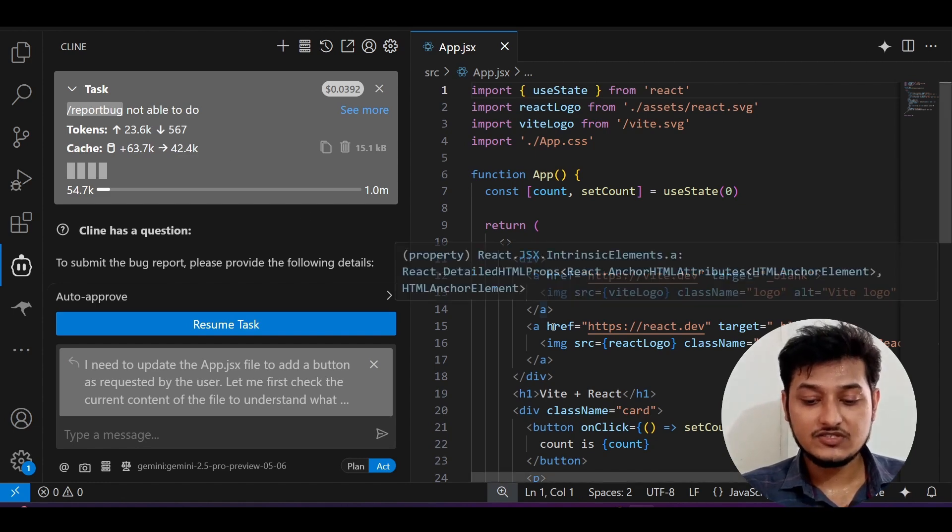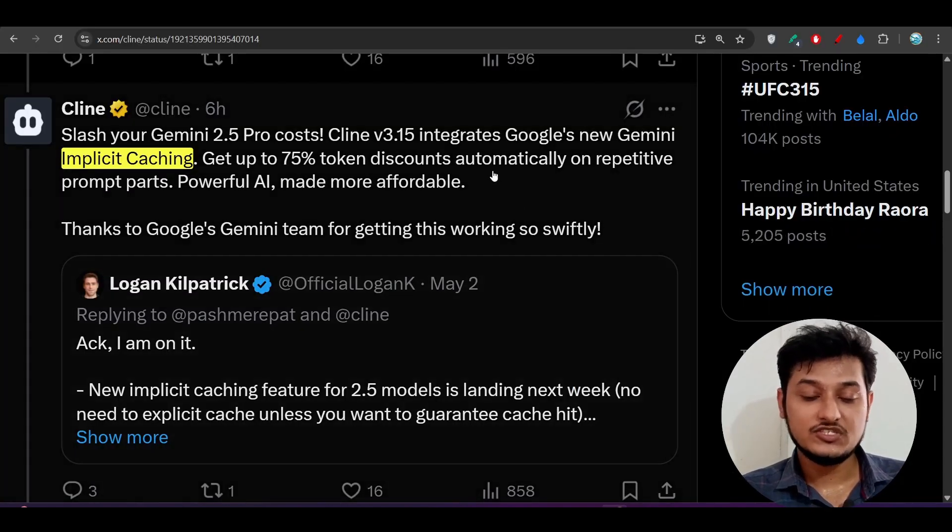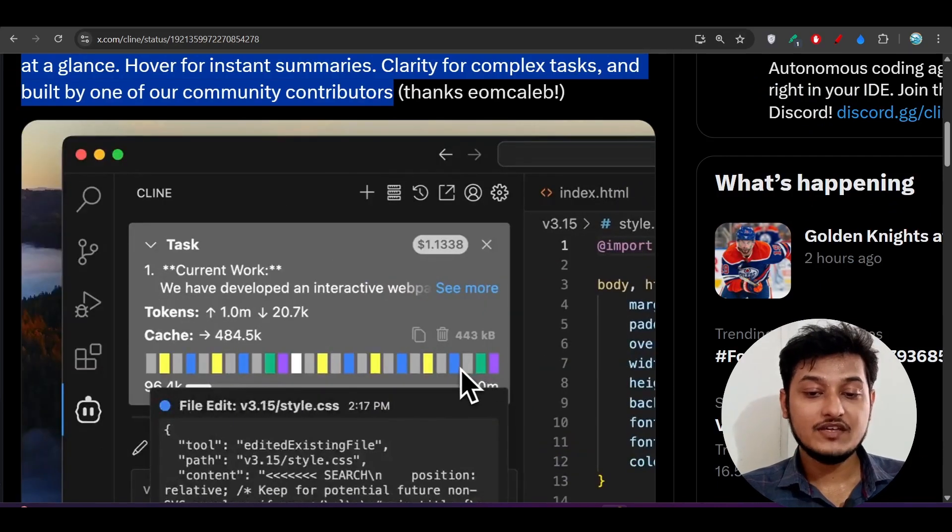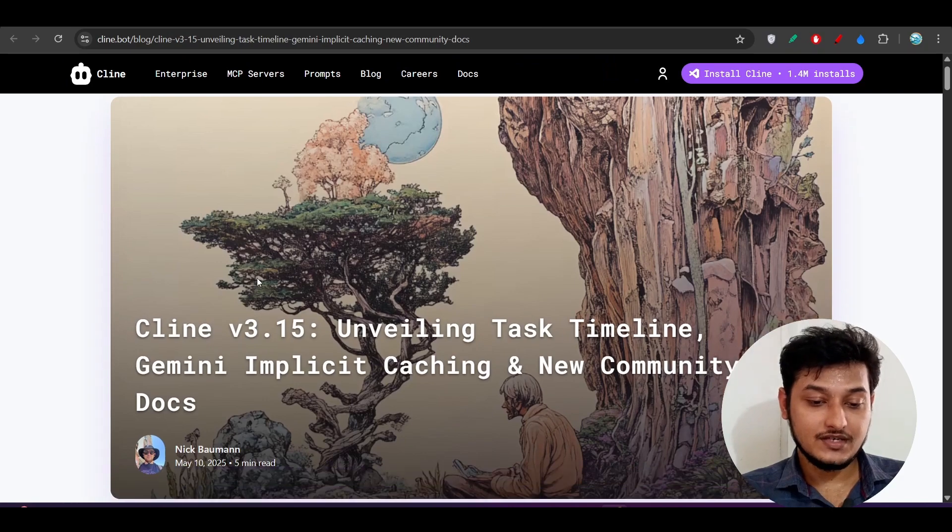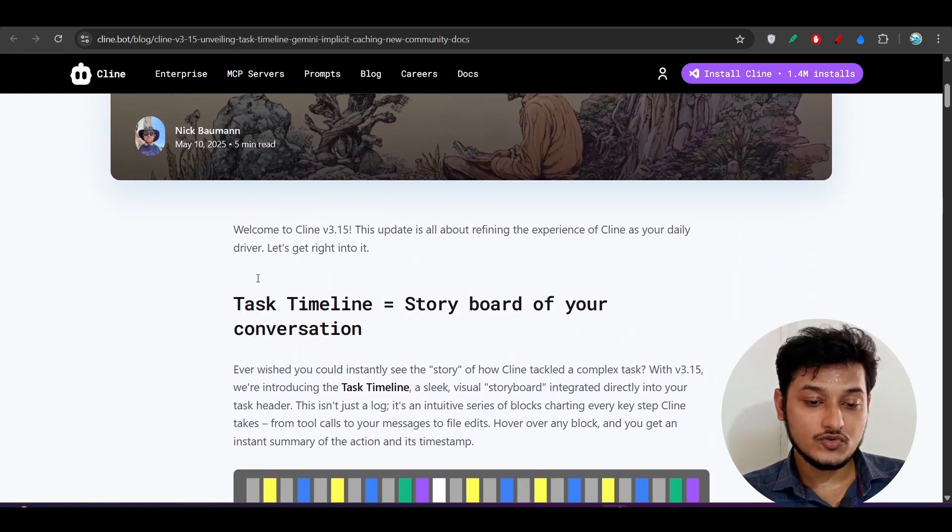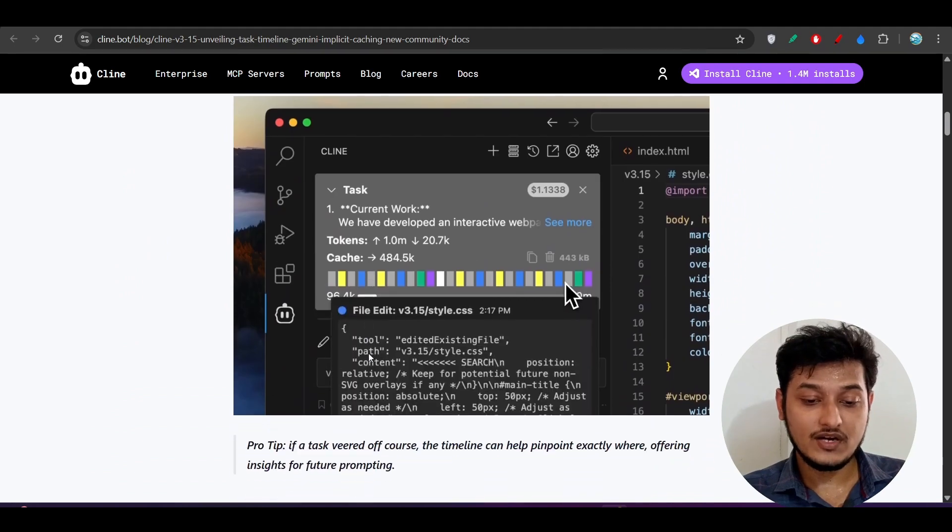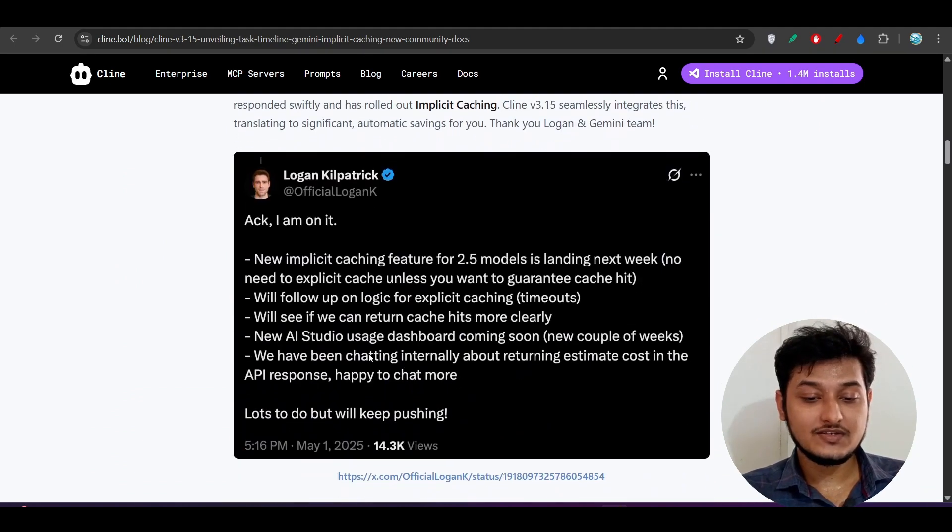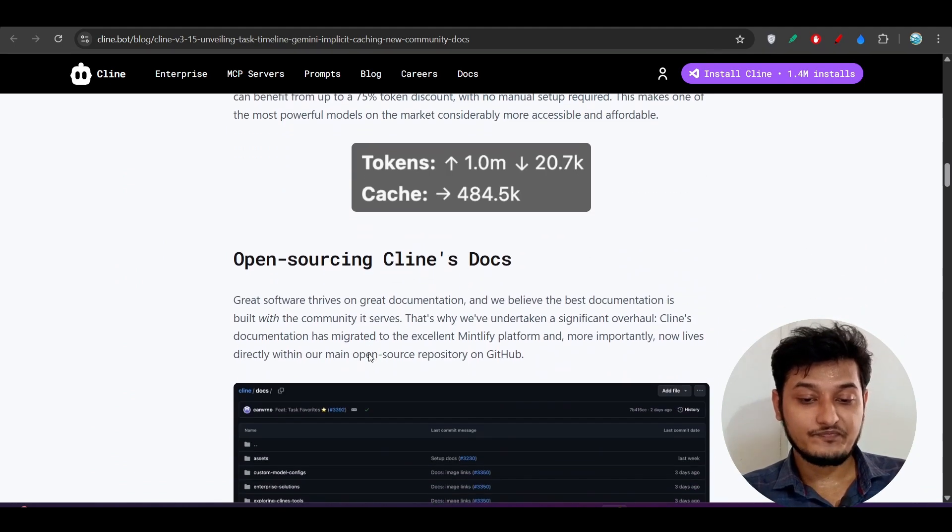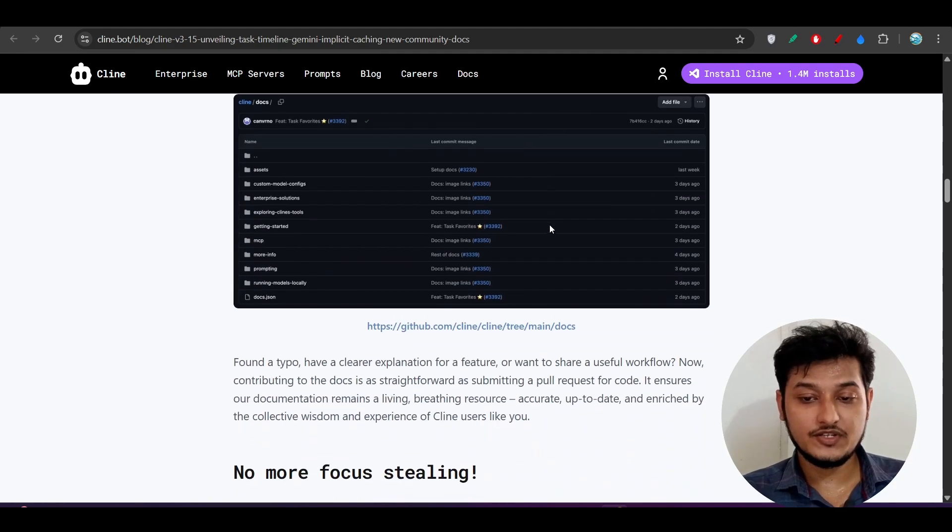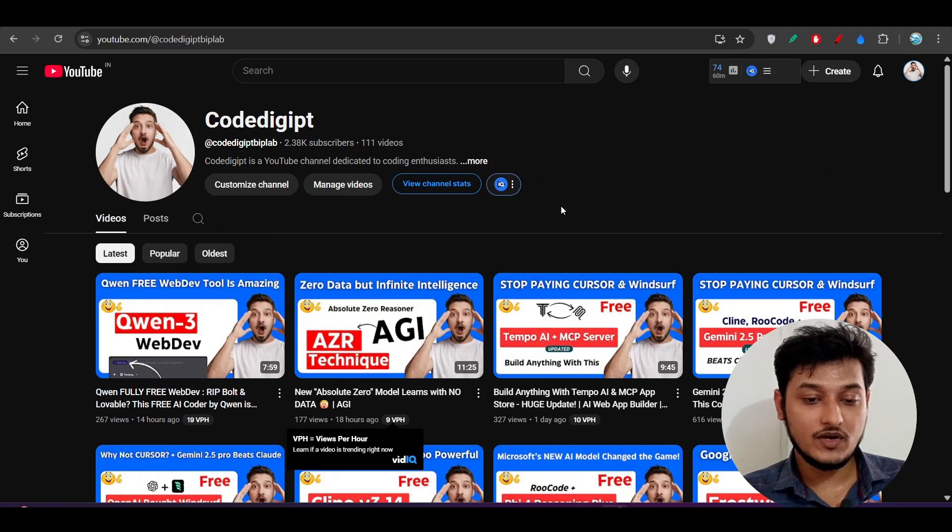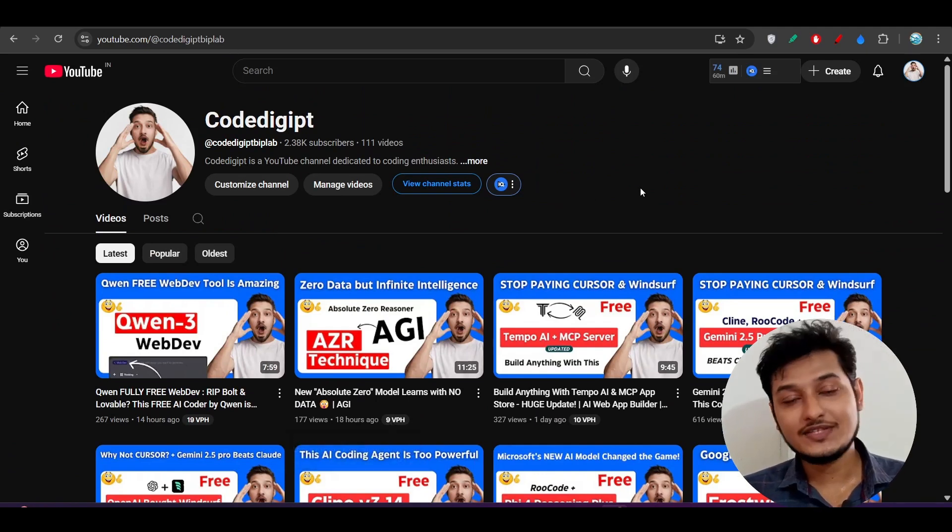So these are some exciting features that I wanted to discuss with you guys. I hope this video is helpful for you. I have given this Cline version 3.15 blog in the description. If you go there, then all of these things are written one by one. You can read these things, you will get a huge idea. If you face any problem, just let me know in the comment section. Don't forget to subscribe to this channel if you found this video helpful. See you guys in the next video. Thanks for watching.